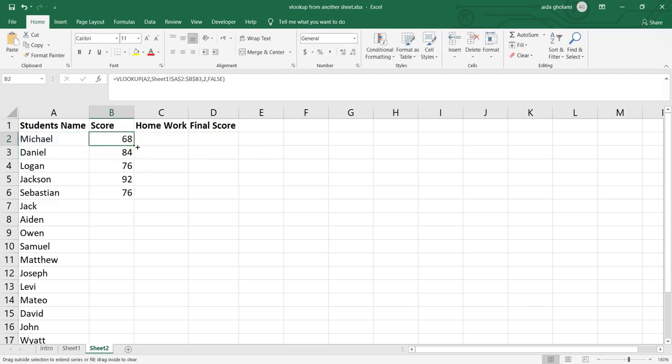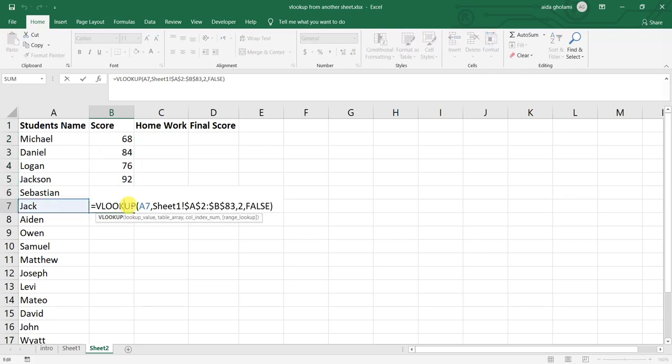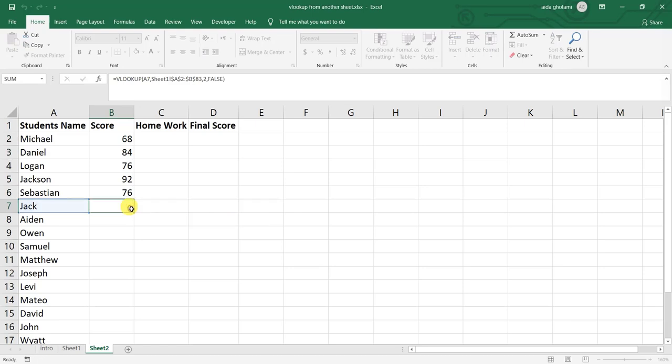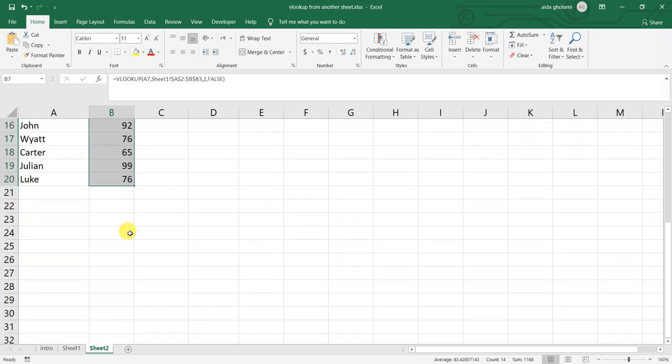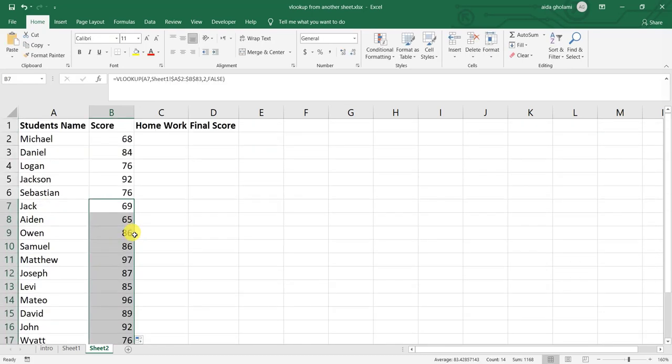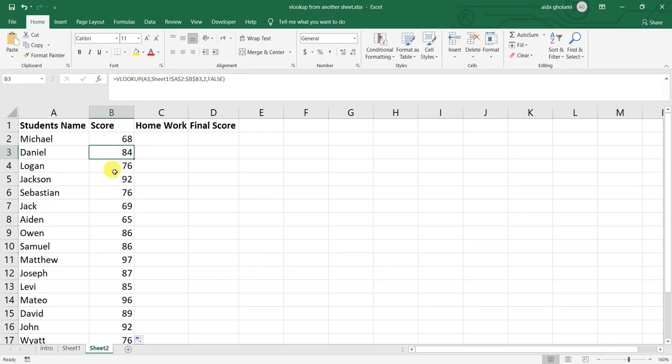So when I copy them in here, you can see that my range is not changing. It's from A2 to B83. So I just copy it to all my cells and here I have the scores for my students to work with them. I can do it in any other sheet also.